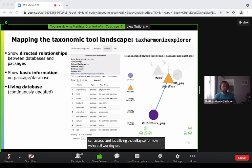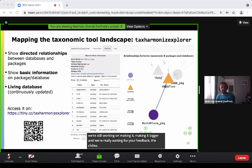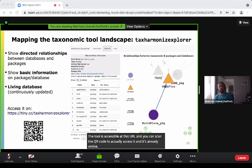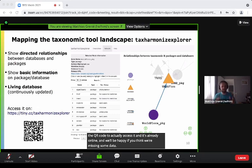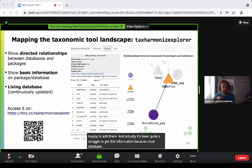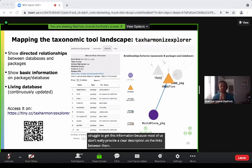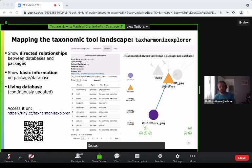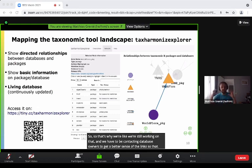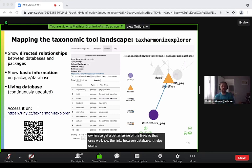It's a living database — we're still working on making it bigger and we're really waiting for your feedback. The tool is accessible at the URL shown and you can scan the QR code to access it. It's already online, and we'll be happy if you think we're missing some databases and tools — we'd be happy to add them. It's been quite a struggle to get this information because most databases don't provide a clear description of the links between them. We're still working on that and contacting database owners to get a better sense of the links, so users know which database they can use.